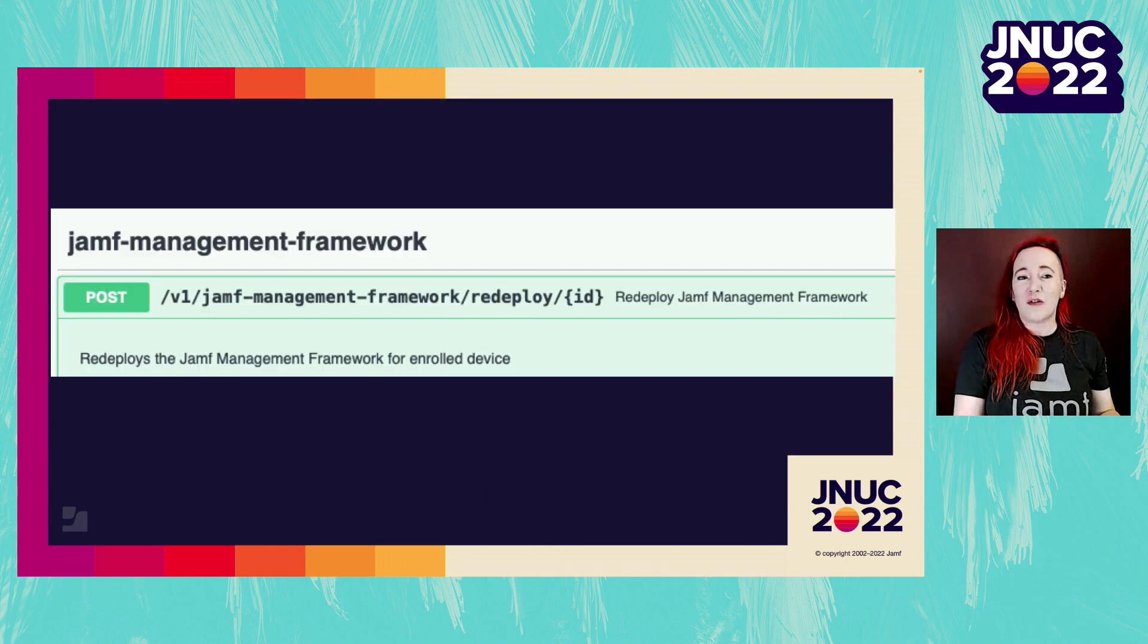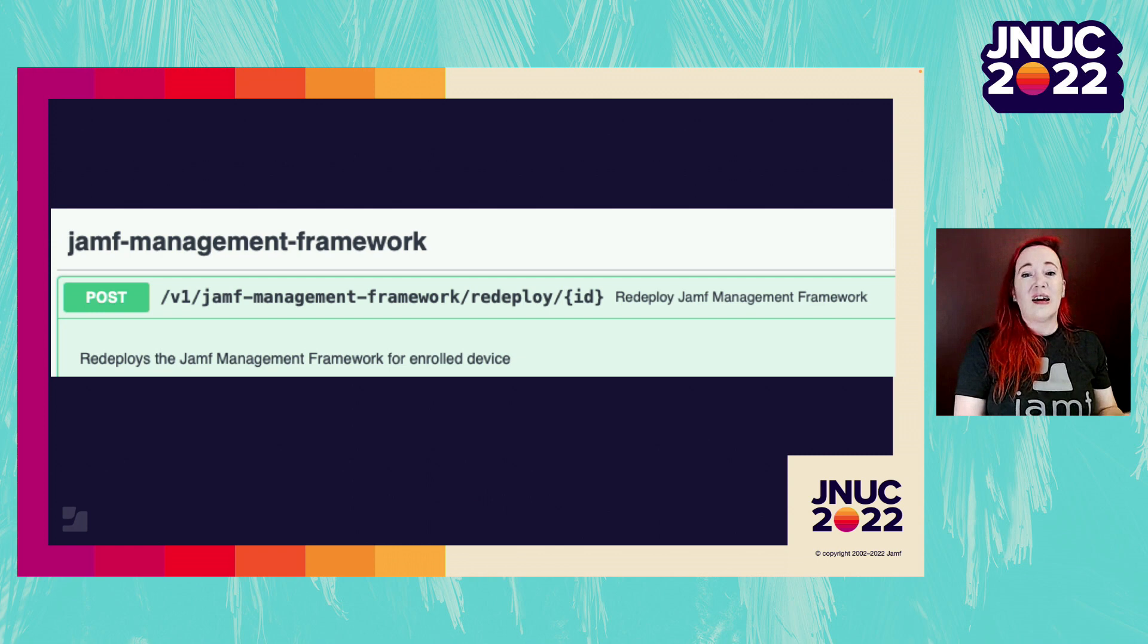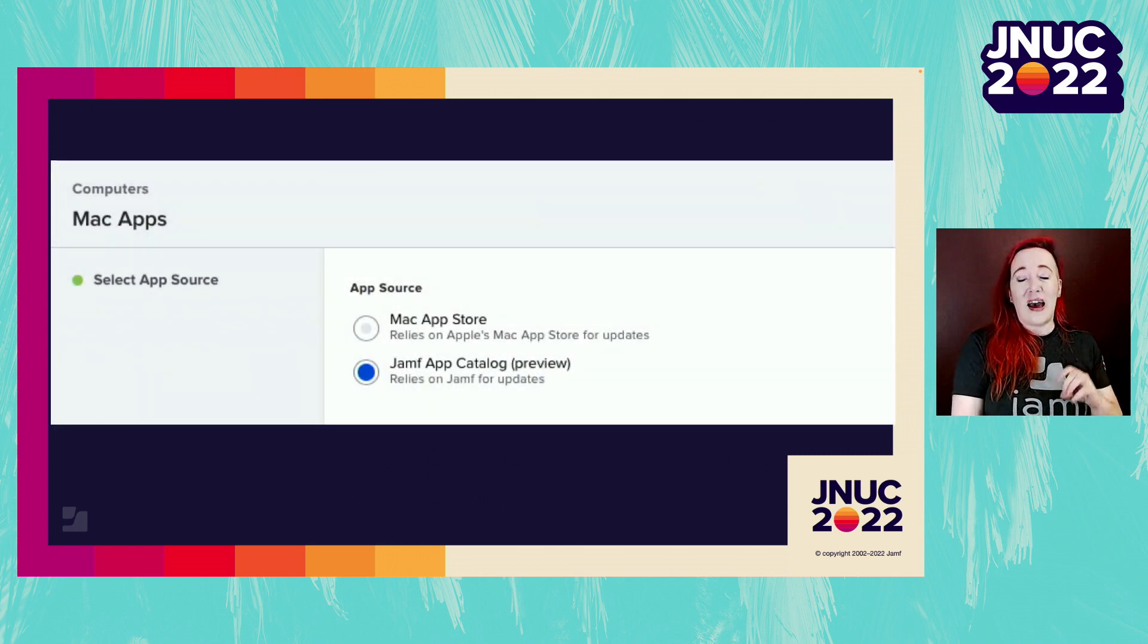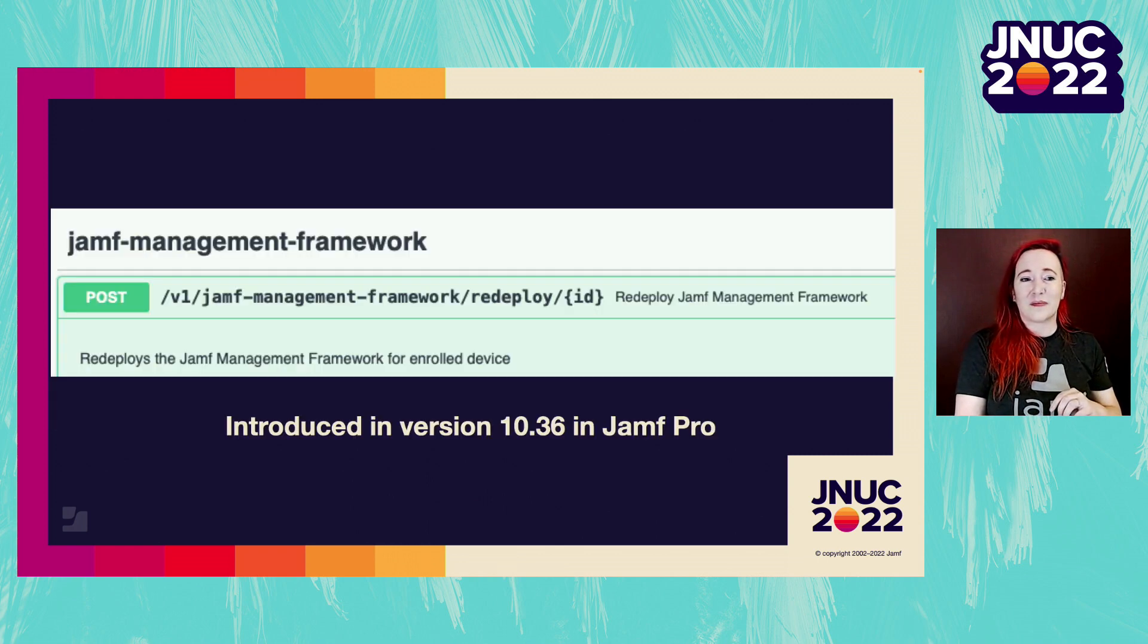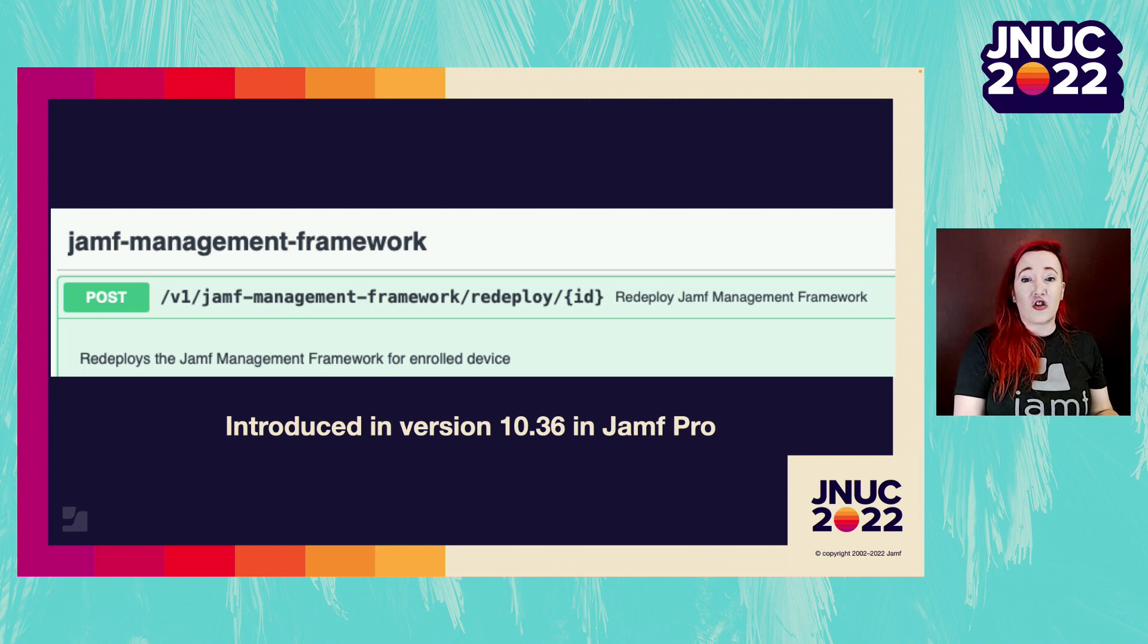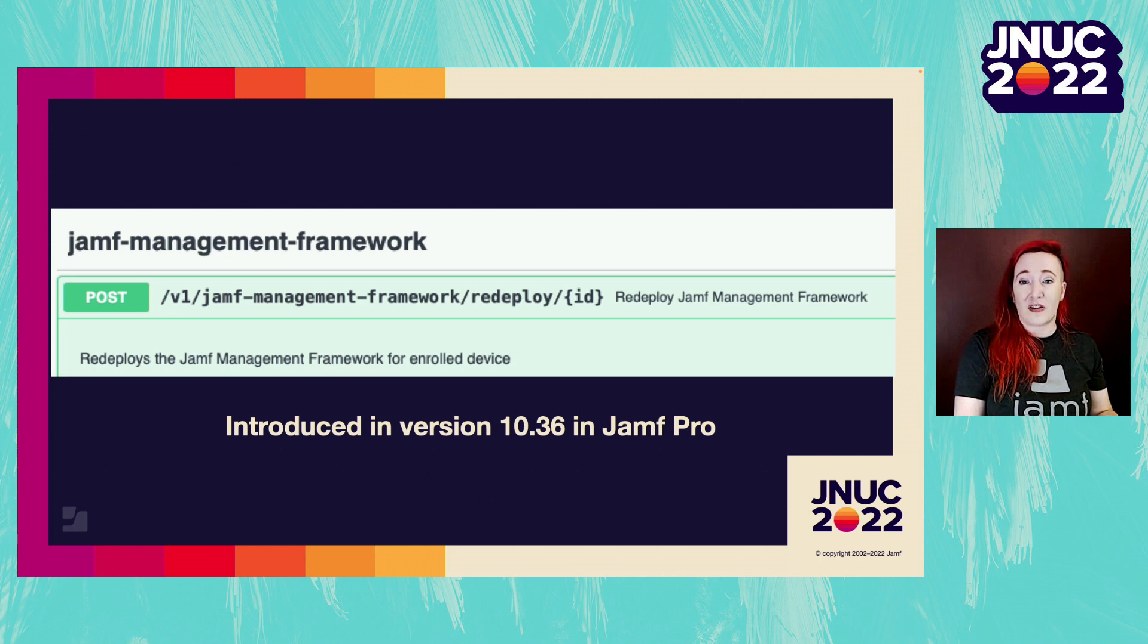Introducing Jamf Management Framework Endpoint in the Jamf Pro API and App Installers. The Jamf Management Framework Endpoint was added to Jamf Pro version 10.36.